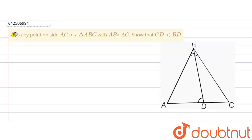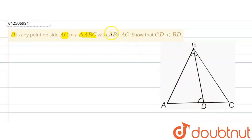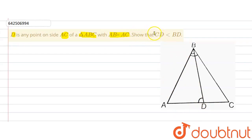The given question says that D is any point on side AC of triangle ABC. So there is a triangle ABC with side AC, and D is any point on side AC. We have AB equal to AC, as given in the question. Now we are required to show that CD is less than BD.